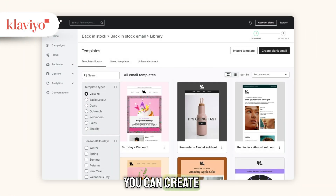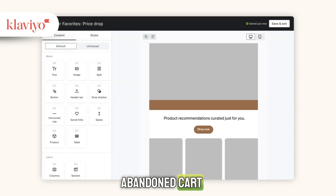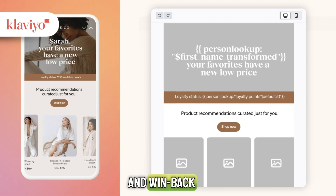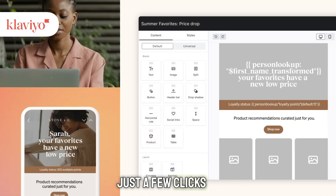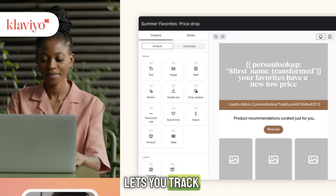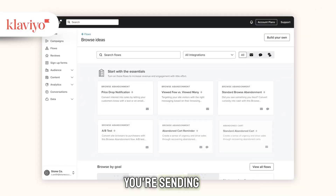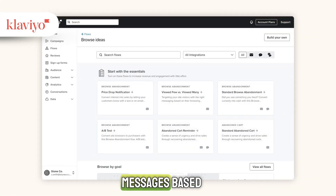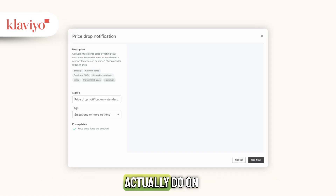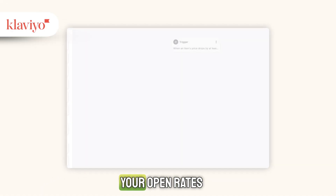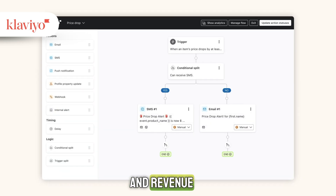With Klaviyo, you can create targeted flows like welcome series, abandoned cart reminders, post-purchase follow-ups, and win-back campaigns with just a few clicks. Klaviyo also lets you track detailed customer data, so you're not just blasting emails to everyone — you're sending personalized messages based on what customers actually do on your site. That's a game changer for increasing your open rates, clicks, and revenue.